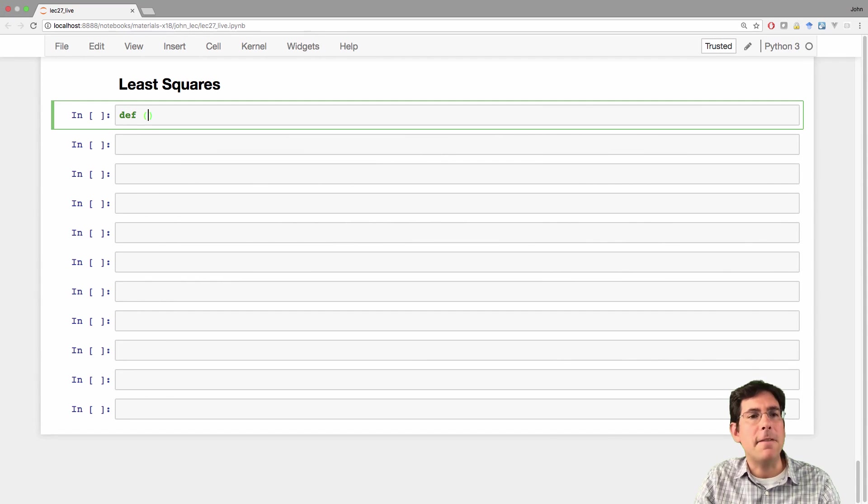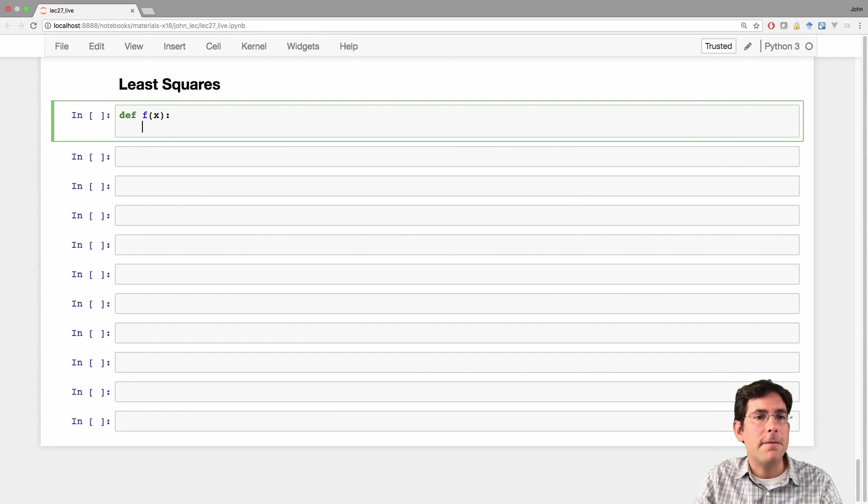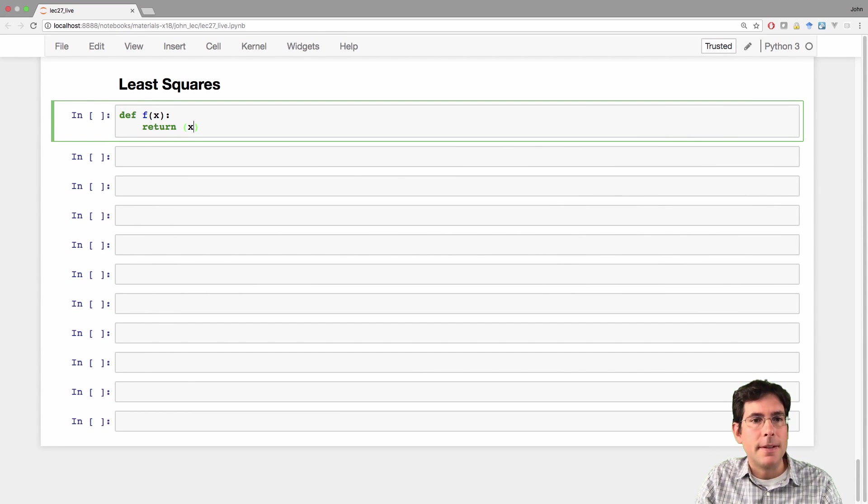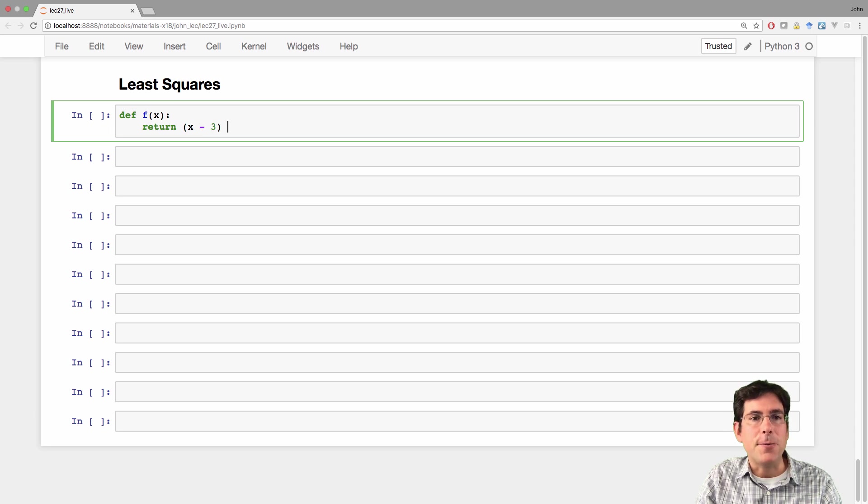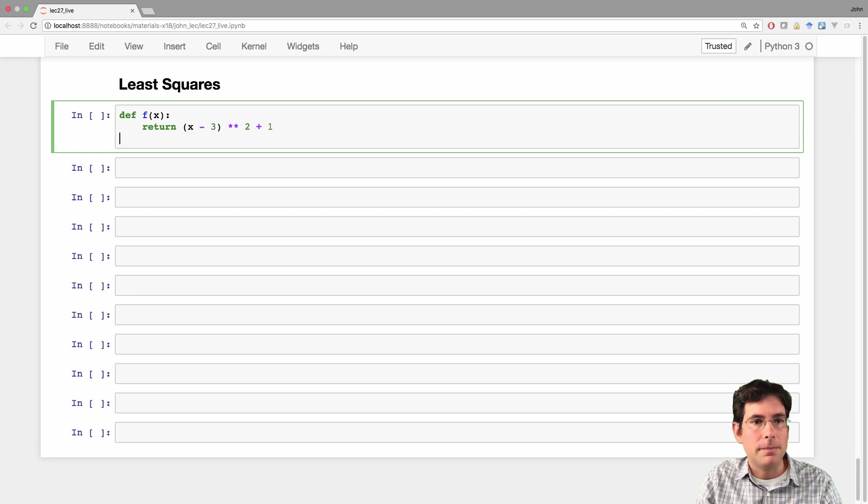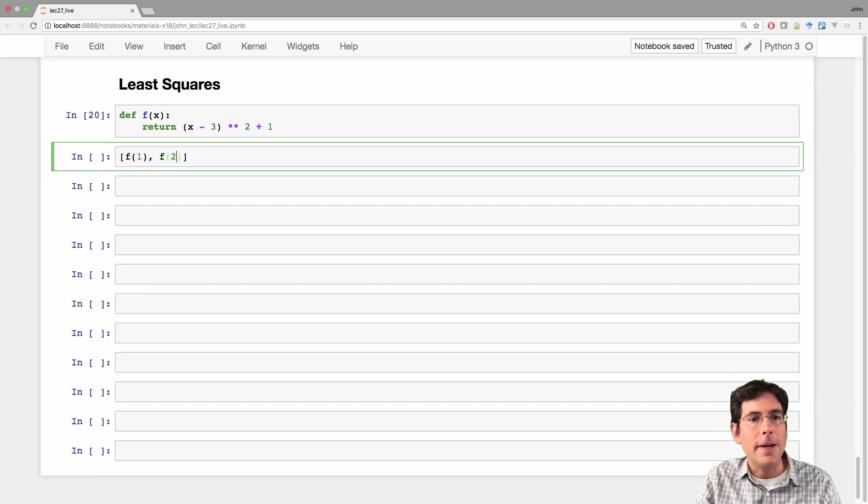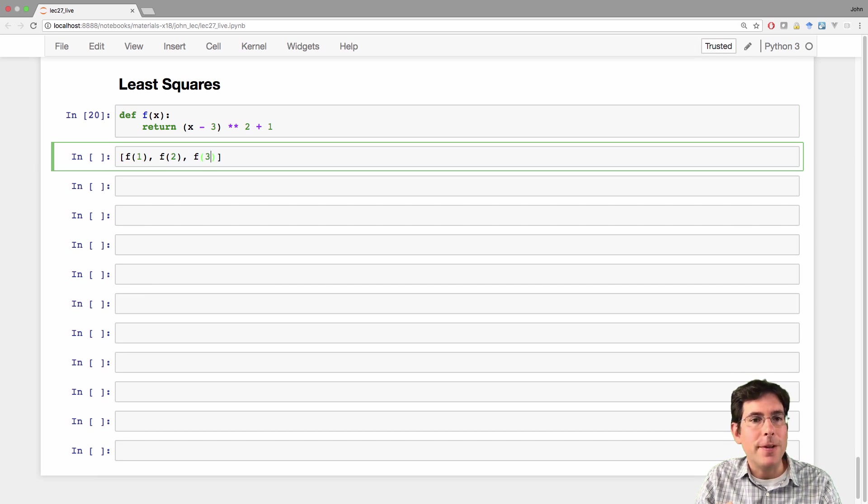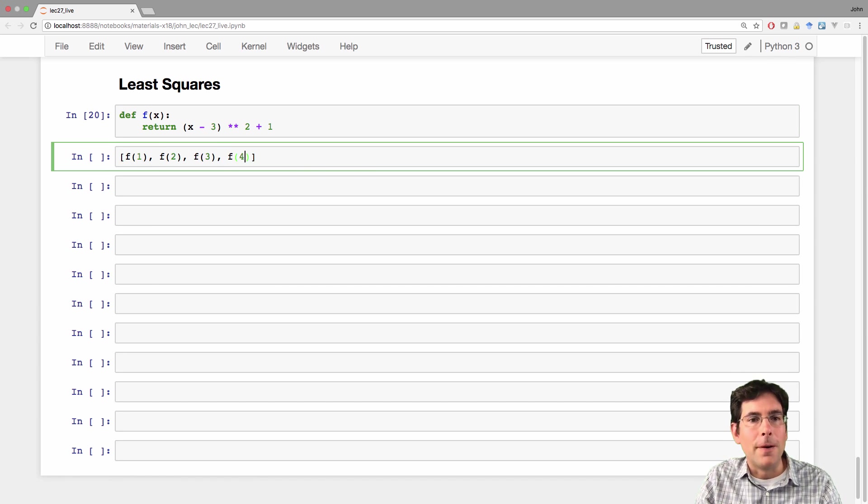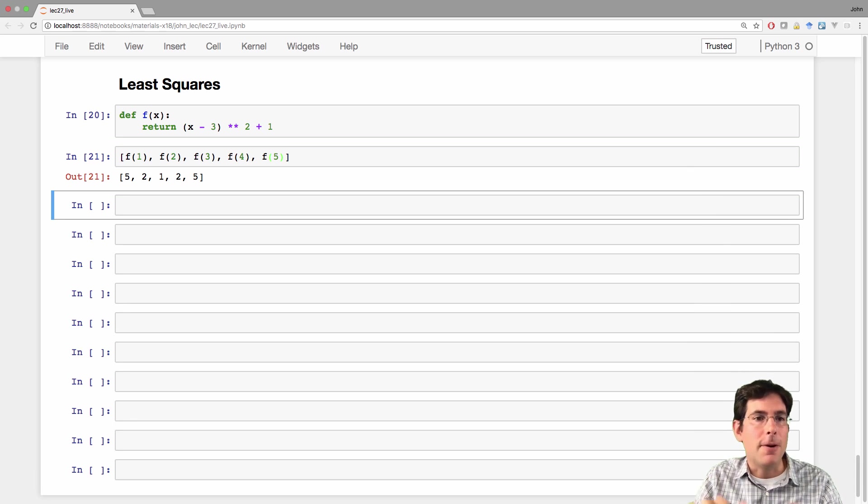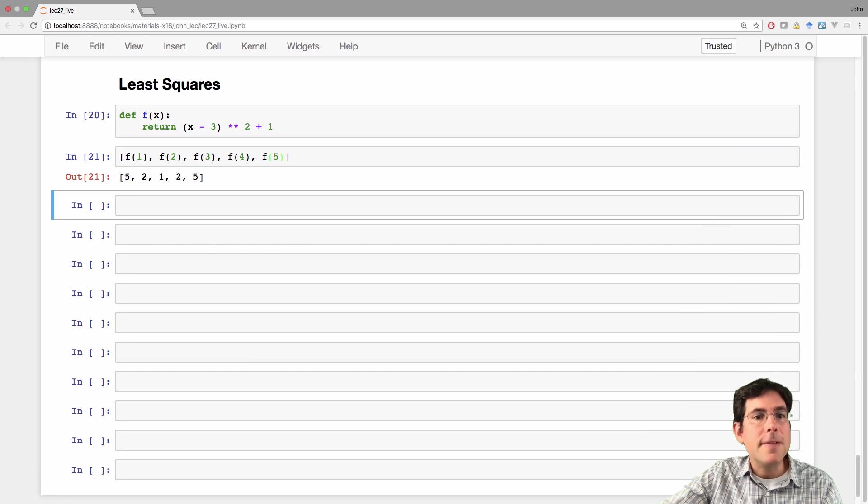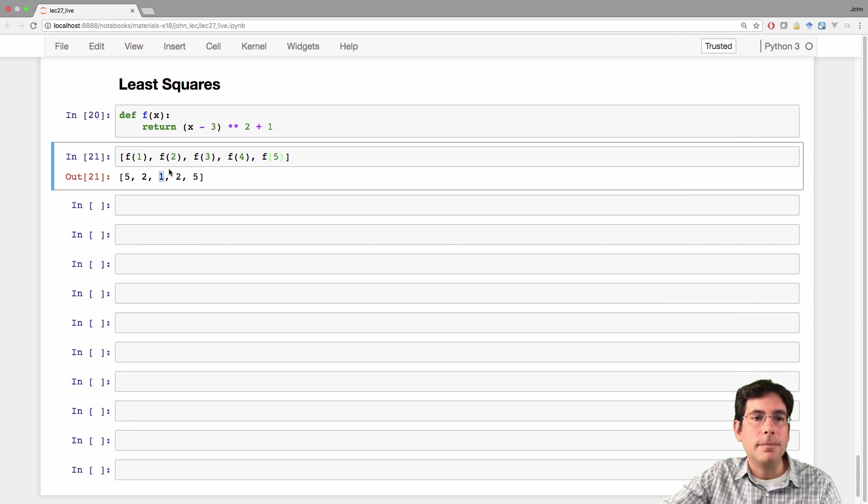Let's say I have a numerical function. f of x is x minus 3 squared plus 1. And I could compute f on 1 and on 2 and on 3 and on 4 and on 5 and see what I get. Well, there's the minimum, right there at x equals 3.